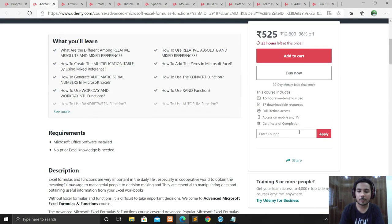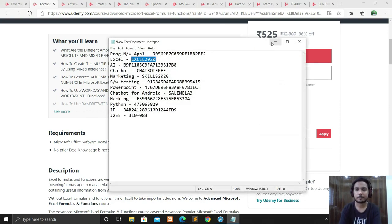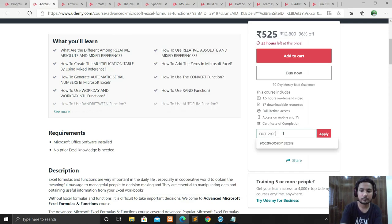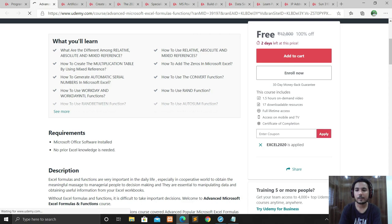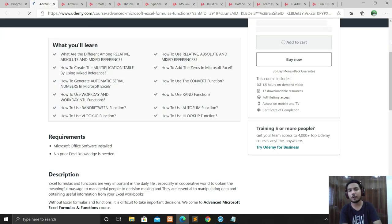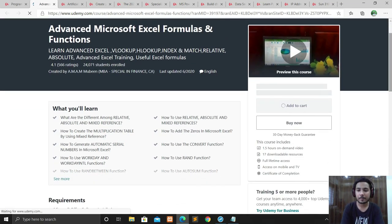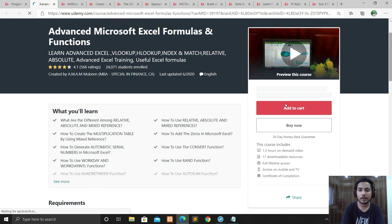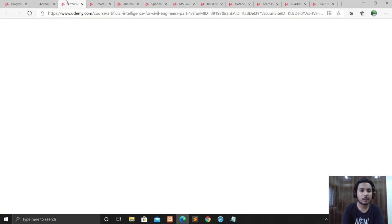The coupon code for this course is EXCEL2020. Now you can see only two days are left at this price. If you want this course with this coupon, you have to take it within two days. Just click on Enroll and you will get your course.